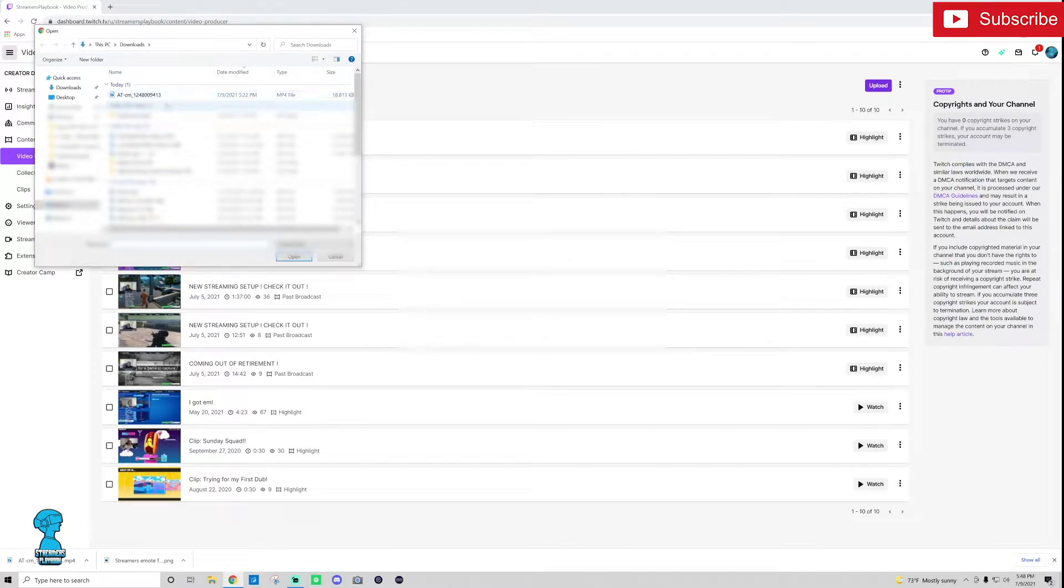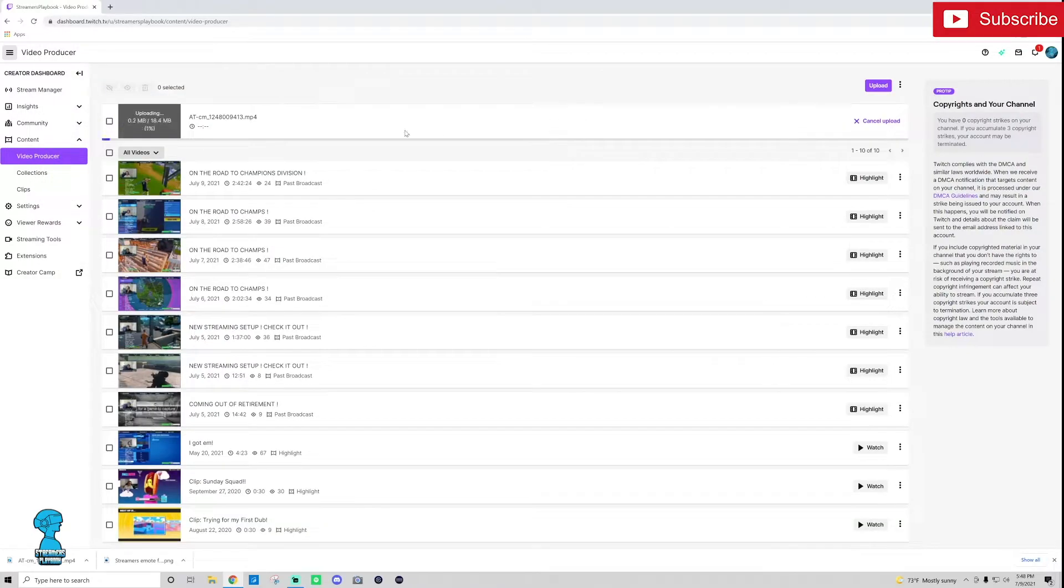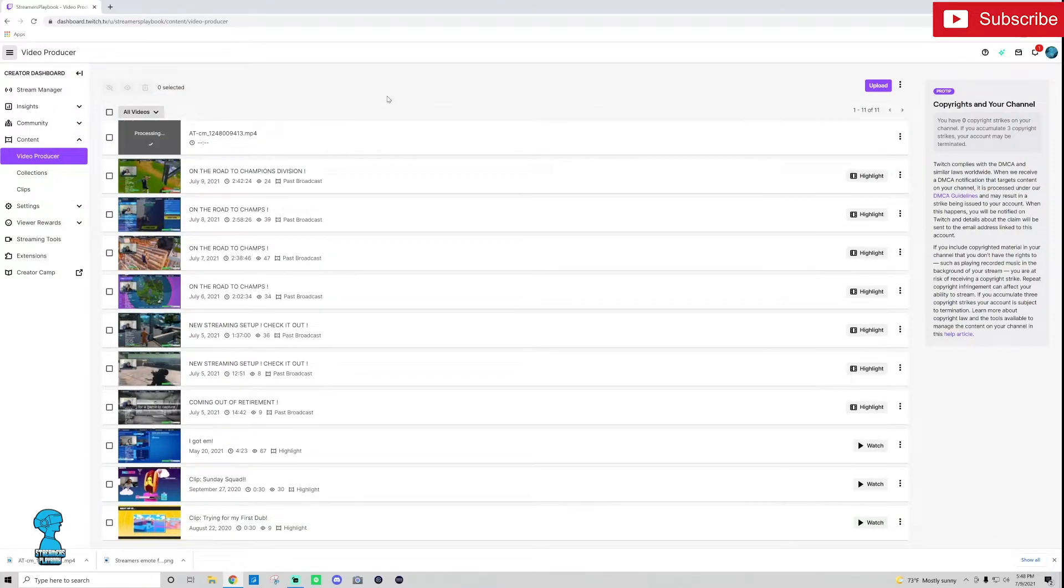So I'm going to go ahead and choose my video here and then it's going to start uploading. The longer the video, the longer the upload is going to take.